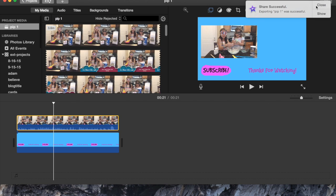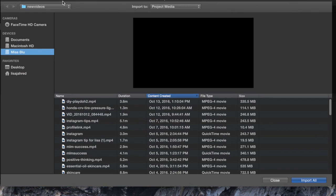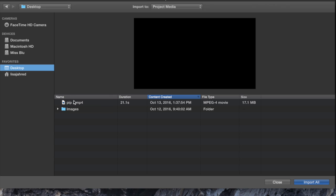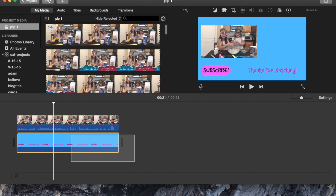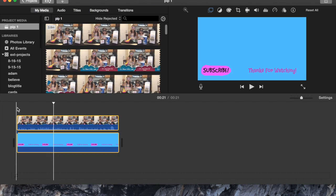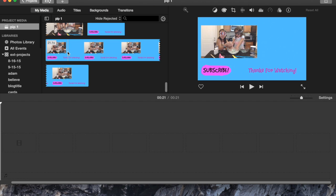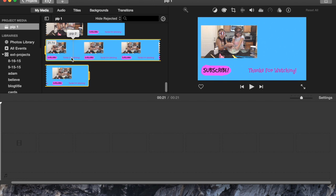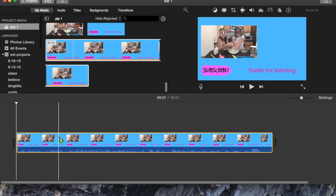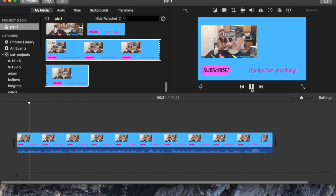Once that's done I'm going to go ahead and import it into this project. So I'm going to go to my desktop and here it is — PIP2. I'm going to delete what's here, find the PIP that I just created, and import it. I'm going to select the entire clip and put it on my timeline. So now you can see that I have my end card so far.